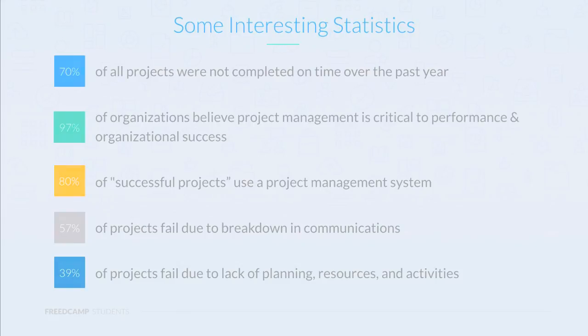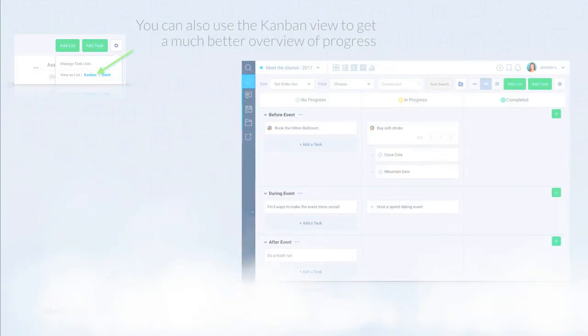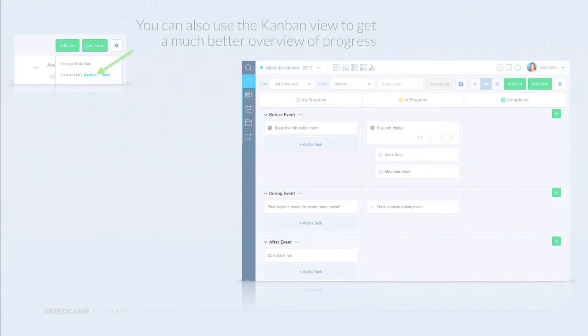The task application in FreedCamp has a lot of different features. On the top right of each application is a cogwheel with settings. For example, to switch the task application from list mode to Kanban view, you can click here. The Kanban view is like a board of stickies, clearly indicating progress with the middle column.